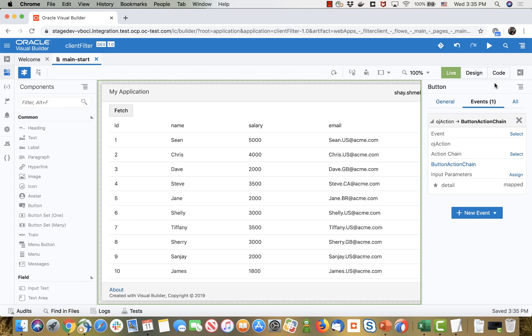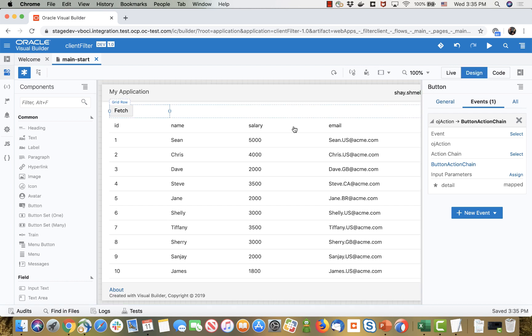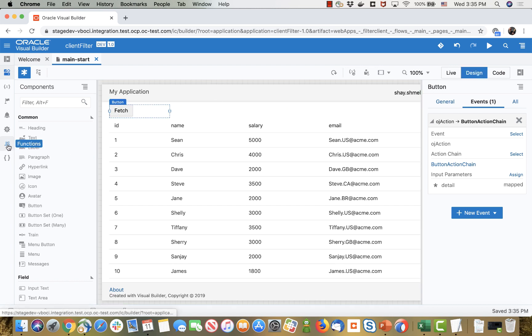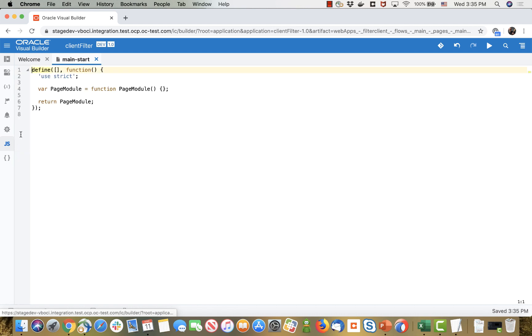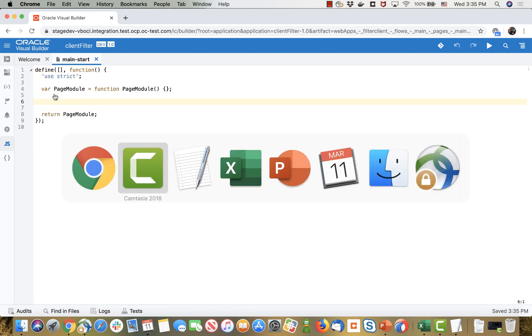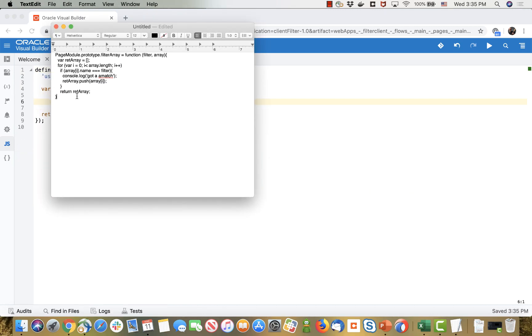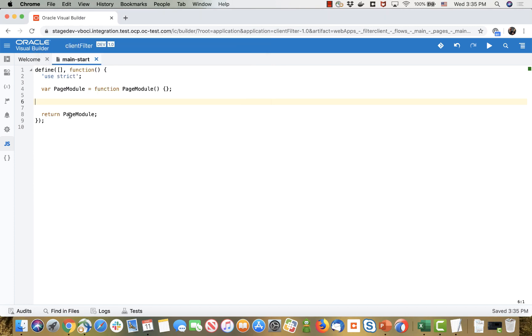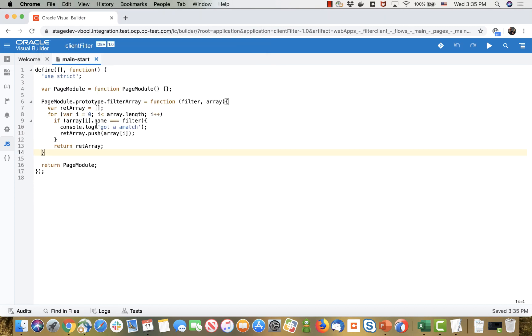To filter it we can write a simple piece of JavaScript code. Let's write a little JavaScript code over here. I'm gonna pick up this code from here and paste it.